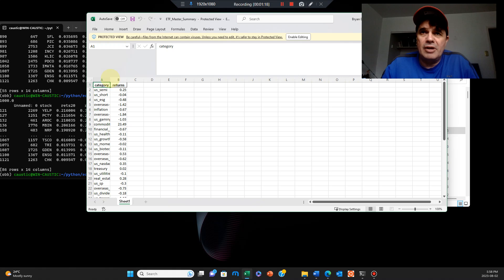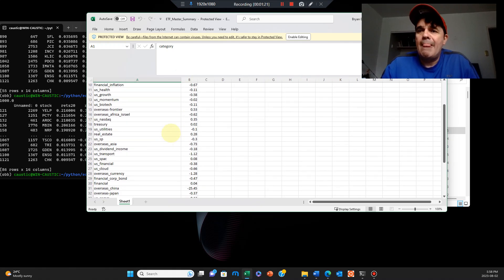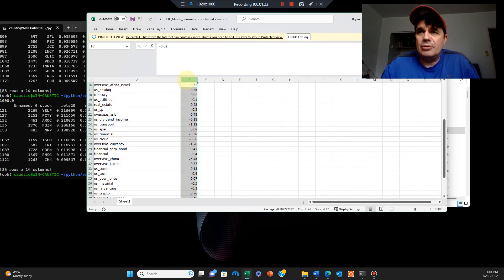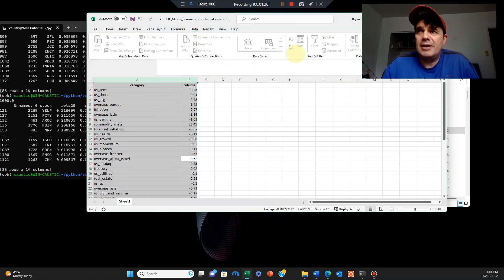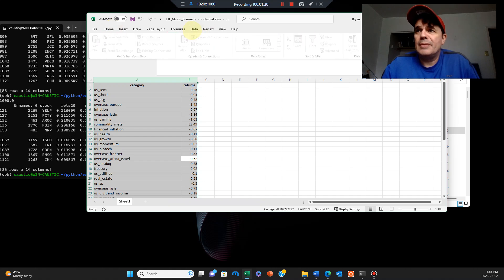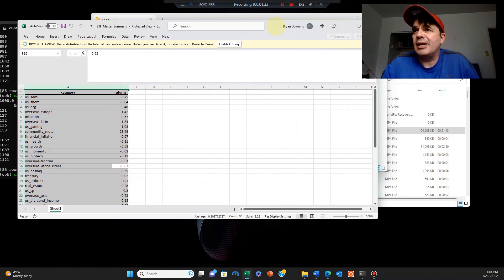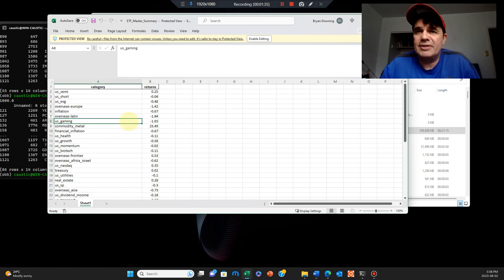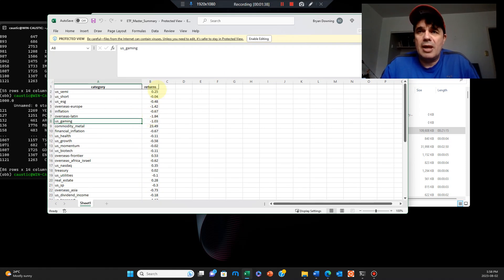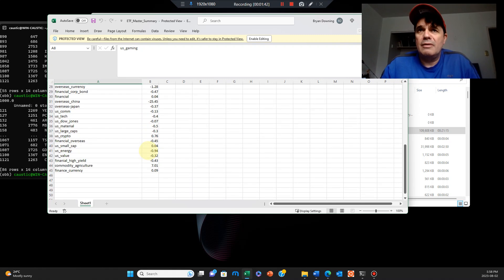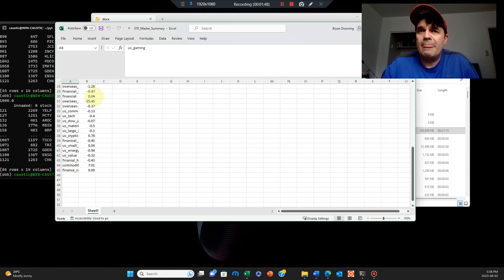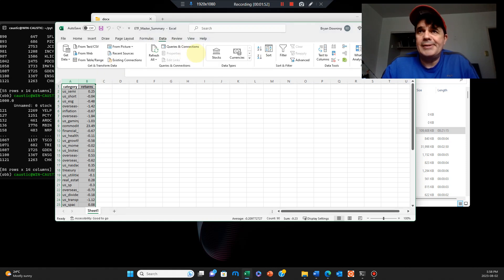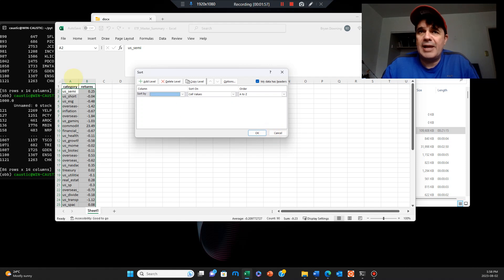In here we've got all the different categories separated out, and you can sort them by going under data. It helps to enable the editing. So under data, sort, you have two categories here: the category, the subcategory, the sector, market sector, and the return for the month.